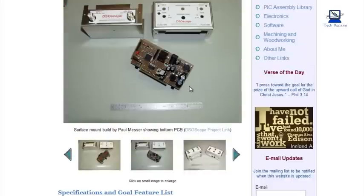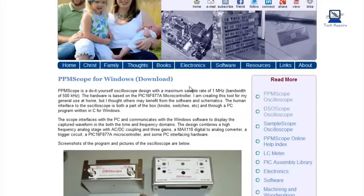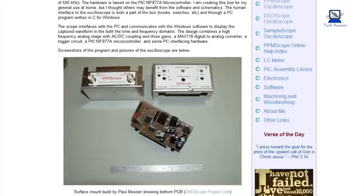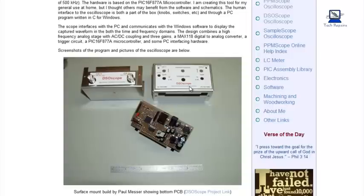So yeah, if anybody's interested, the site is jonathanweaver.net forward slash ppmscopes.html.